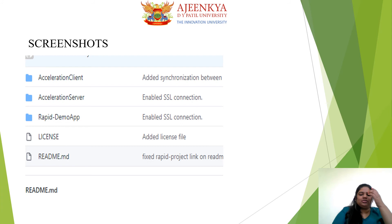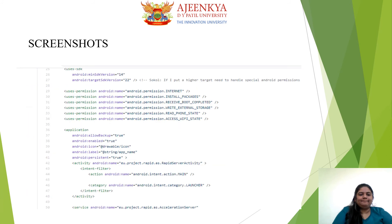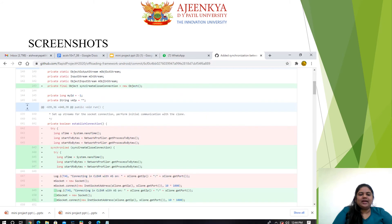Here are the screenshots of the project showing the acceleration client software, acceleration server, Rapid Demo App, and the synchronization and SSL connection enabled between them. Here is also the code of the project for the acceleration client and Rapid Demo App.